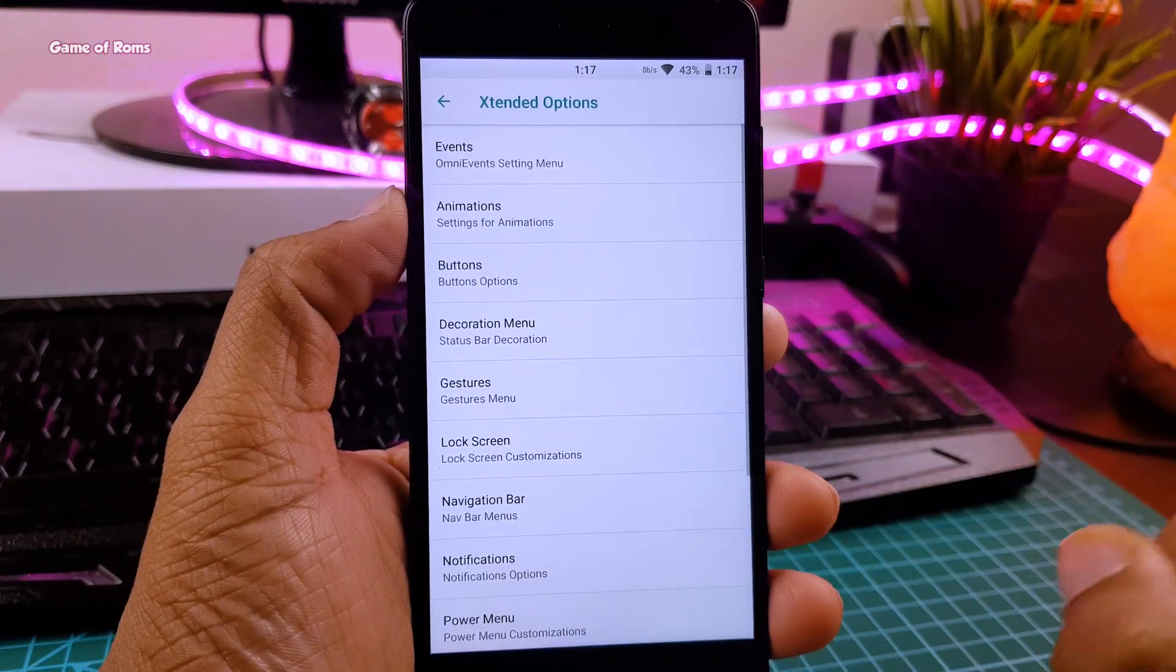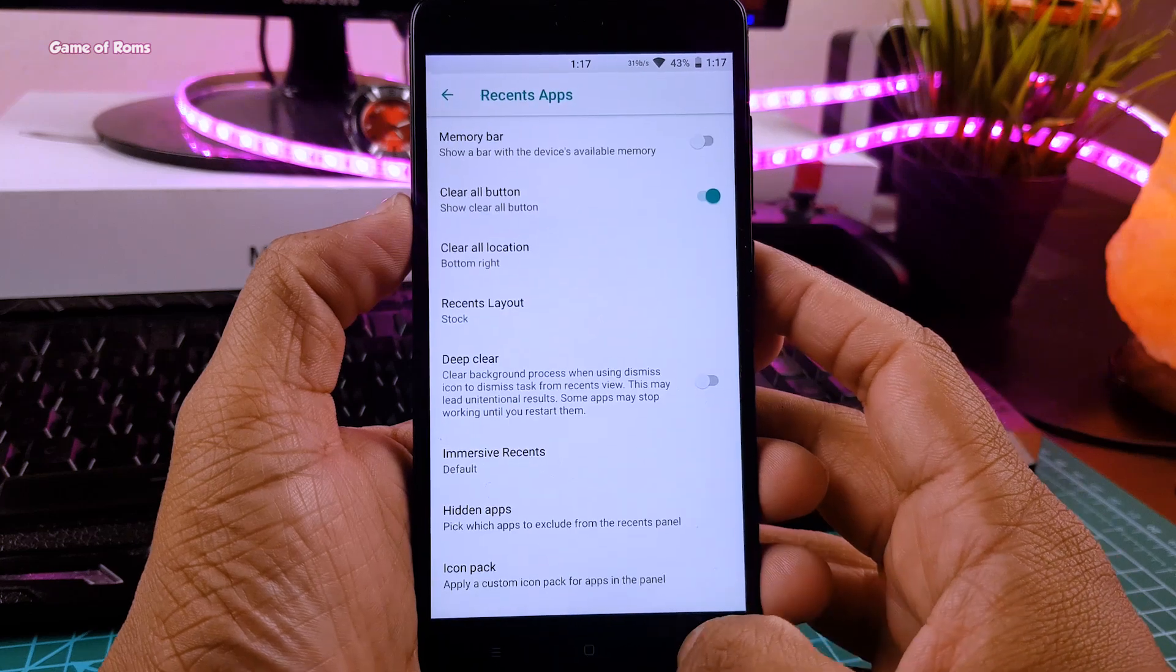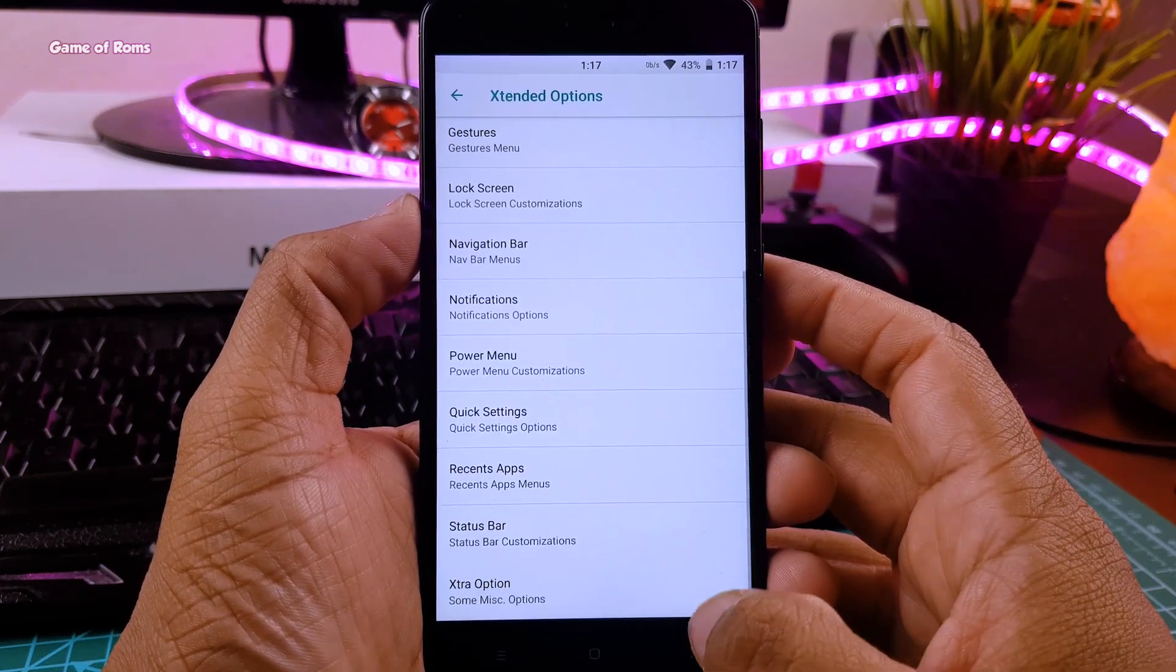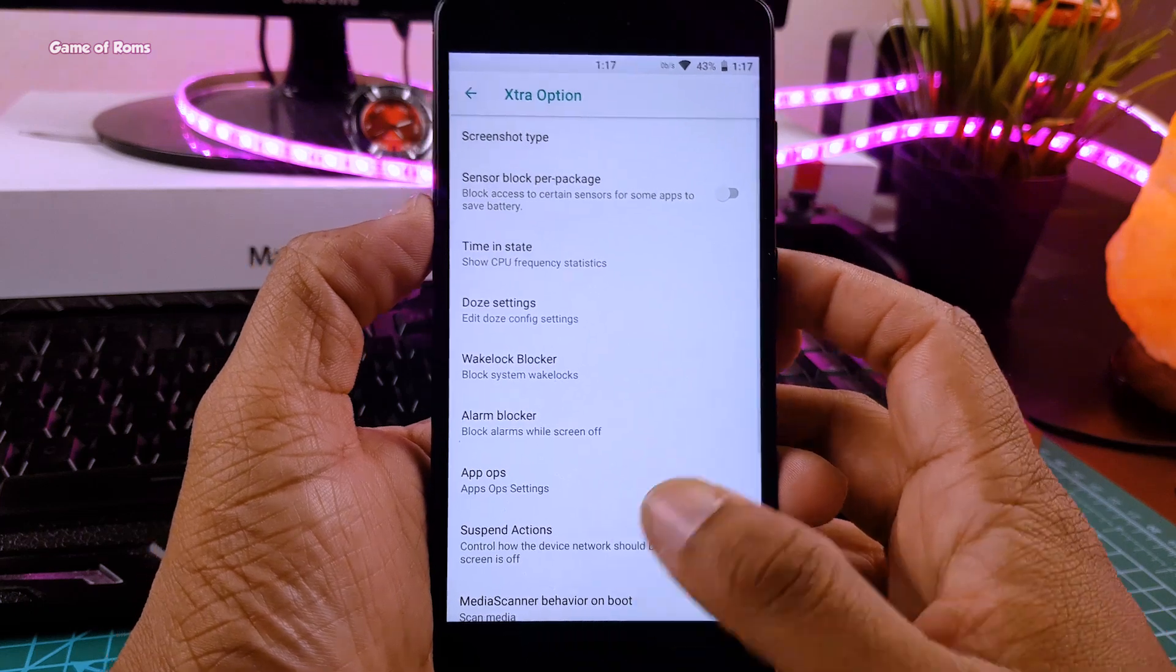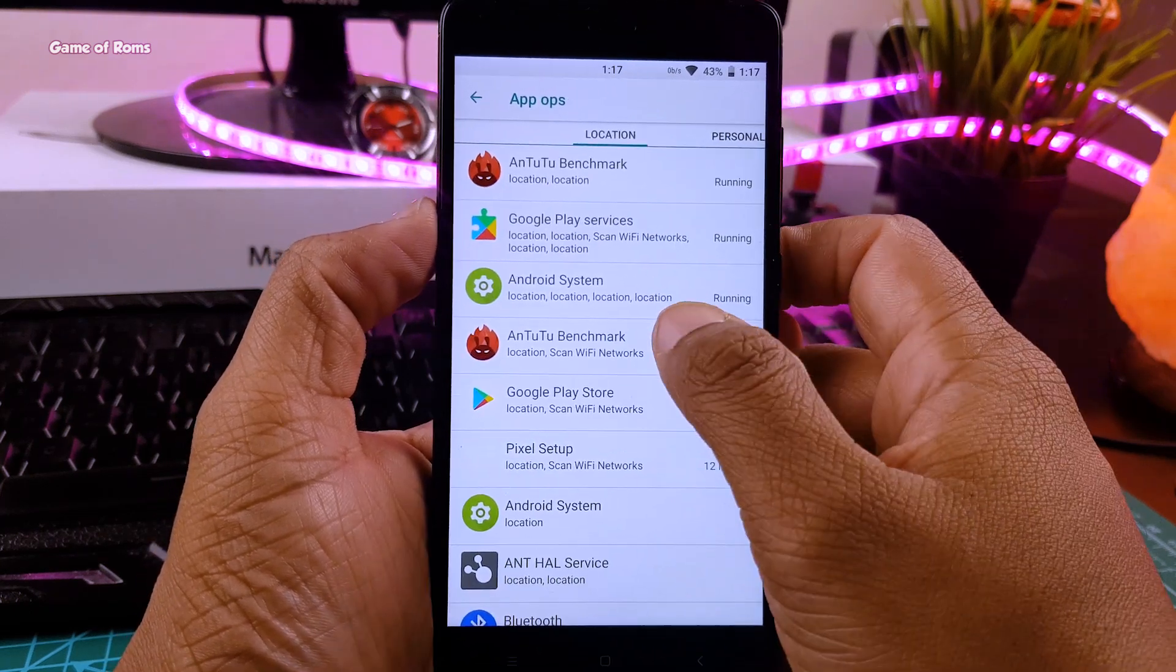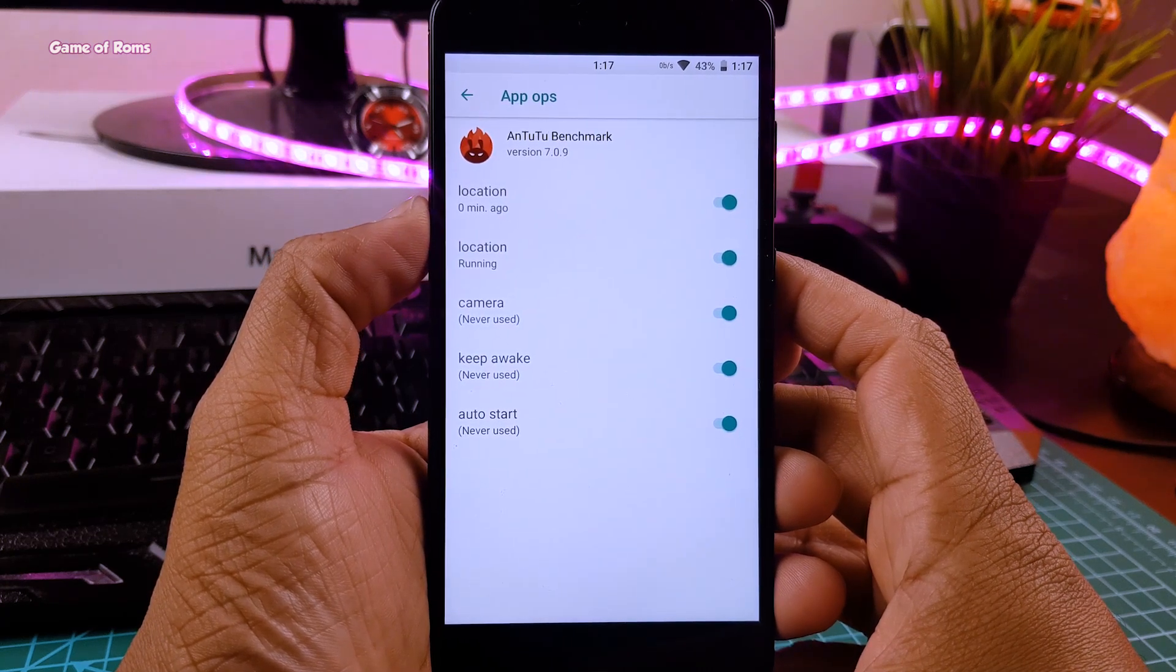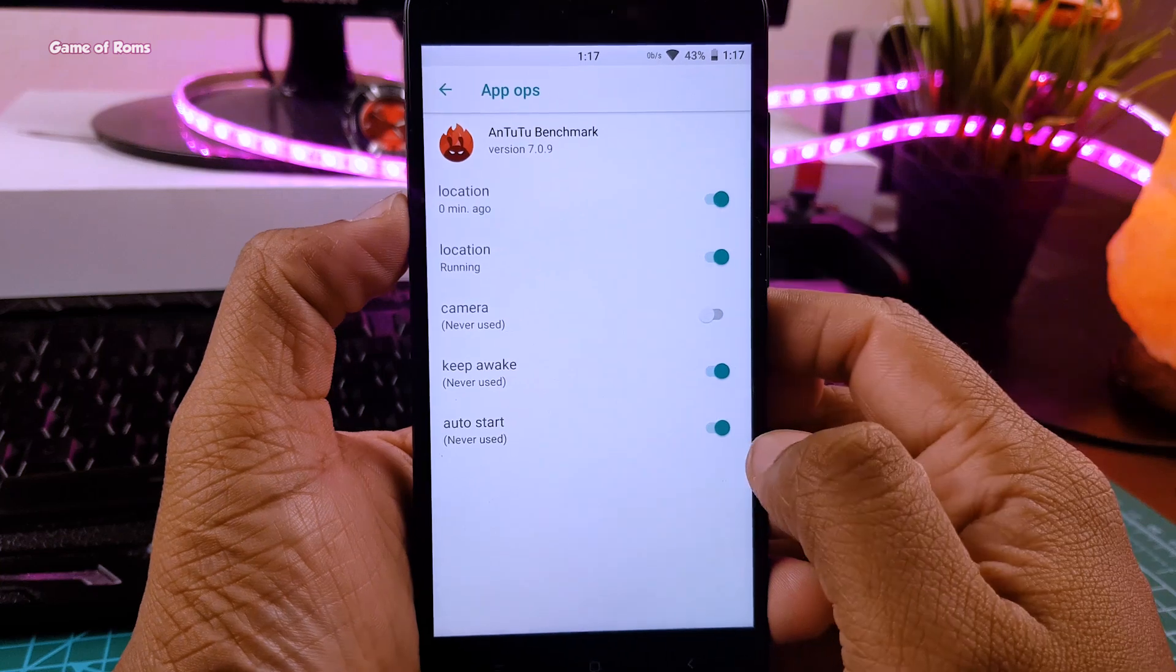Apart from normal customization like status bar, quick setting, navigation bar, recent menu customization, you have this advanced setting option here. And in the advanced setting you find App Ops. Now it's a privacy feature where you can control your apps. This feature is similar to CyanogenMod privacy guard. Here you can control how much of your data will be shared with individual apps.